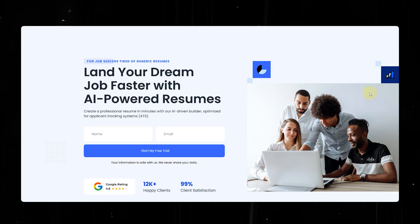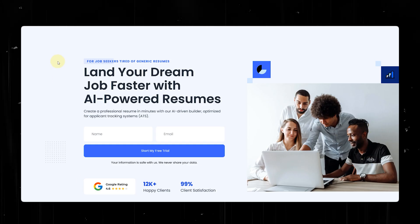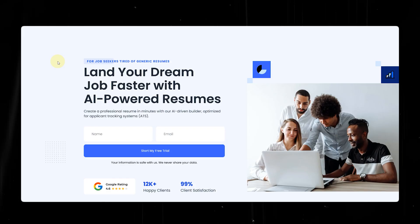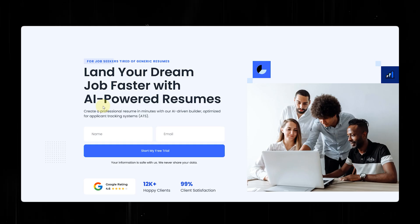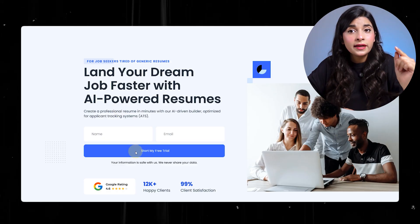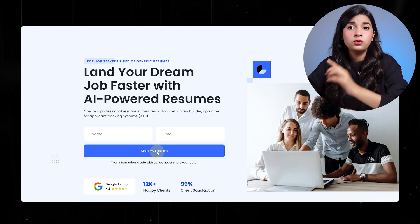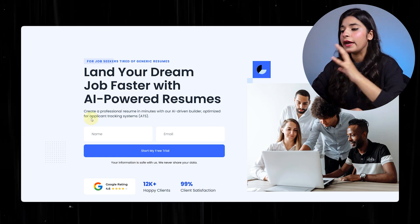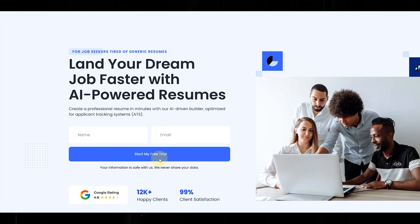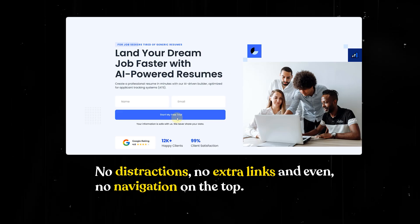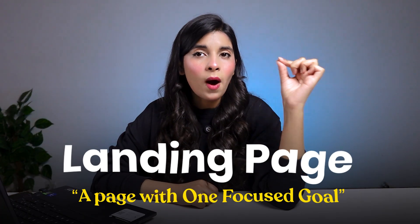Let's open this perfect landing page and take a look at what's going on here. This landing page is designed for a resume building platform that uses AI to help job seekers create standout resumes. A landing page is designed for one clear goal — to get visitors to take one specific action. And this page has one clear job: to get people to start a free trial. No distractions, no extra links, and no navigation on the top. That's really what a landing page is — a page with one focused goal.